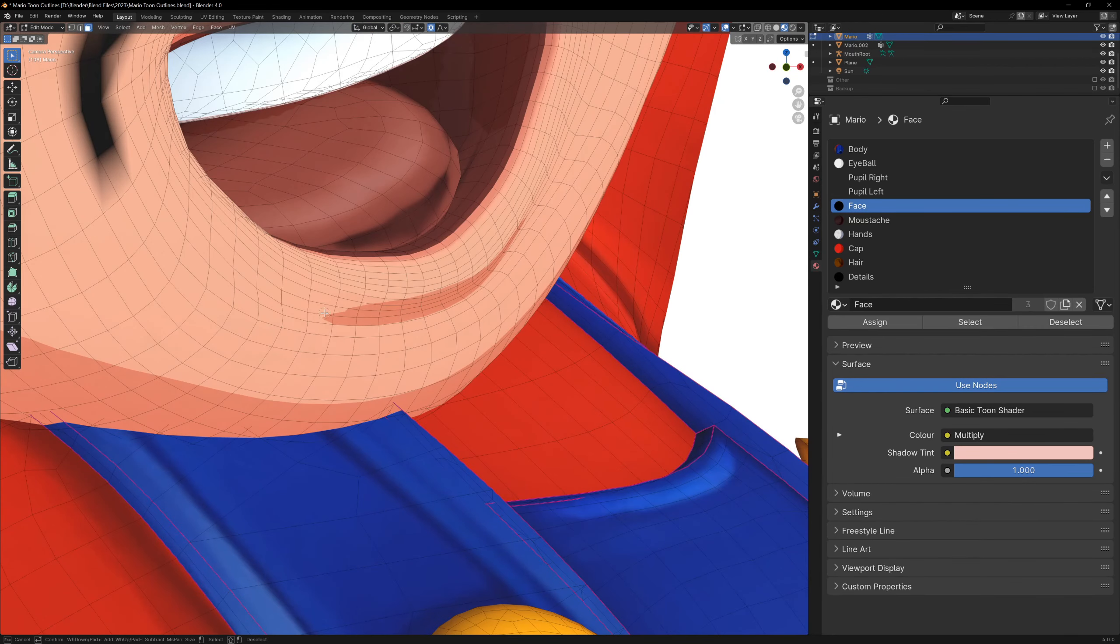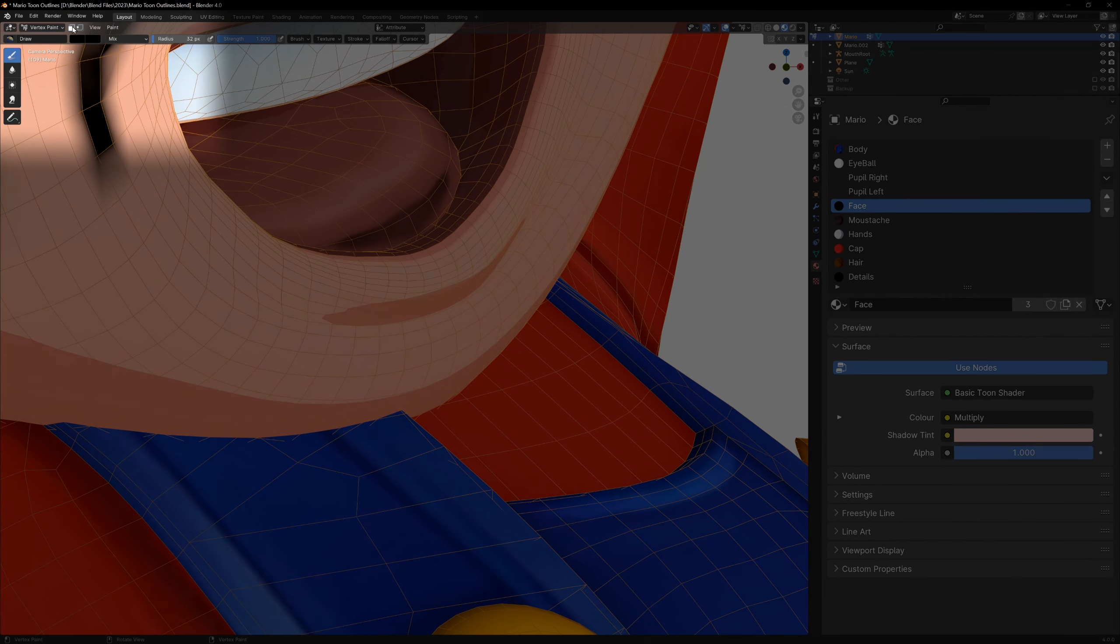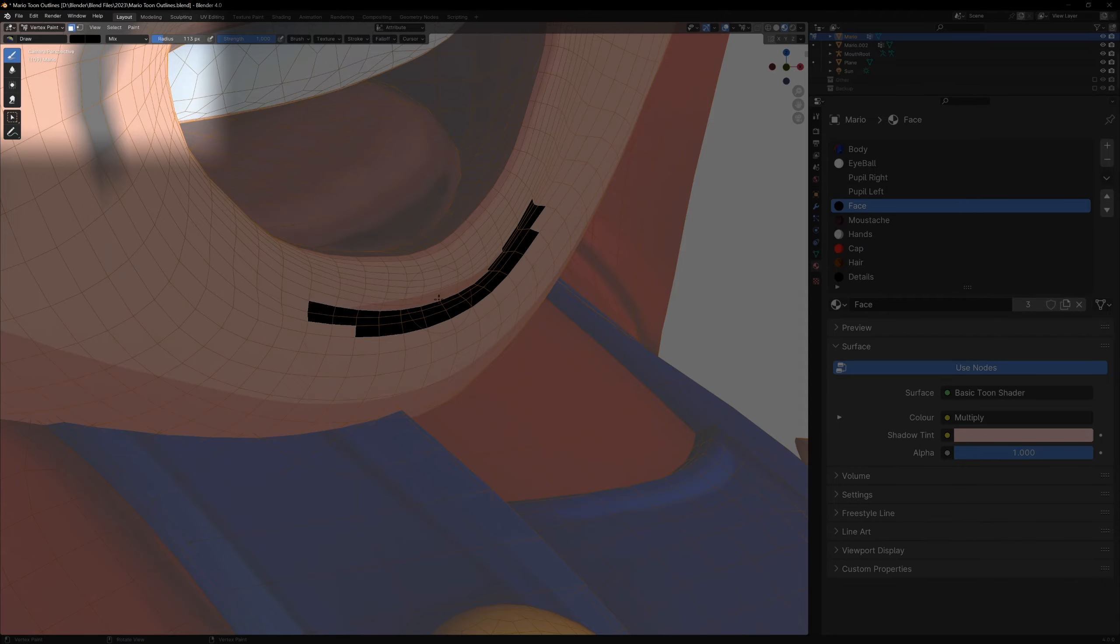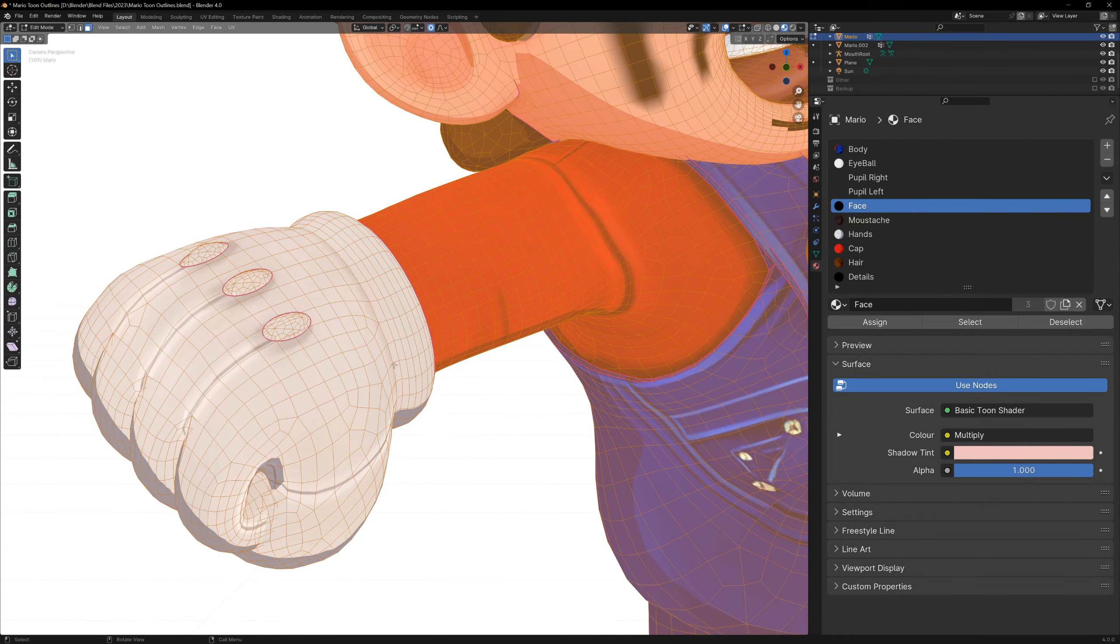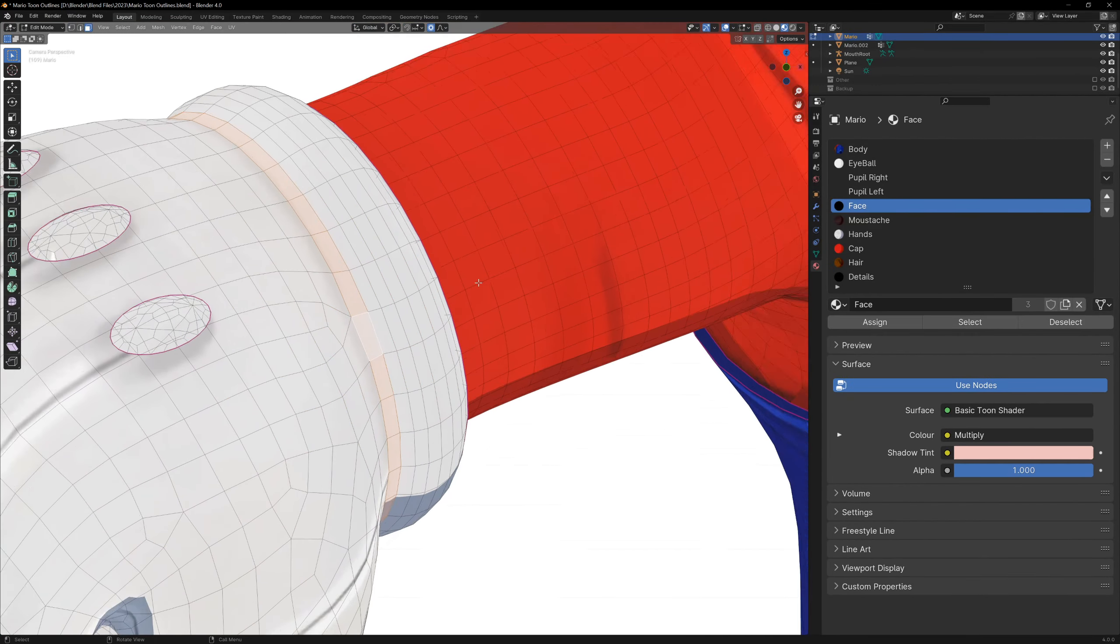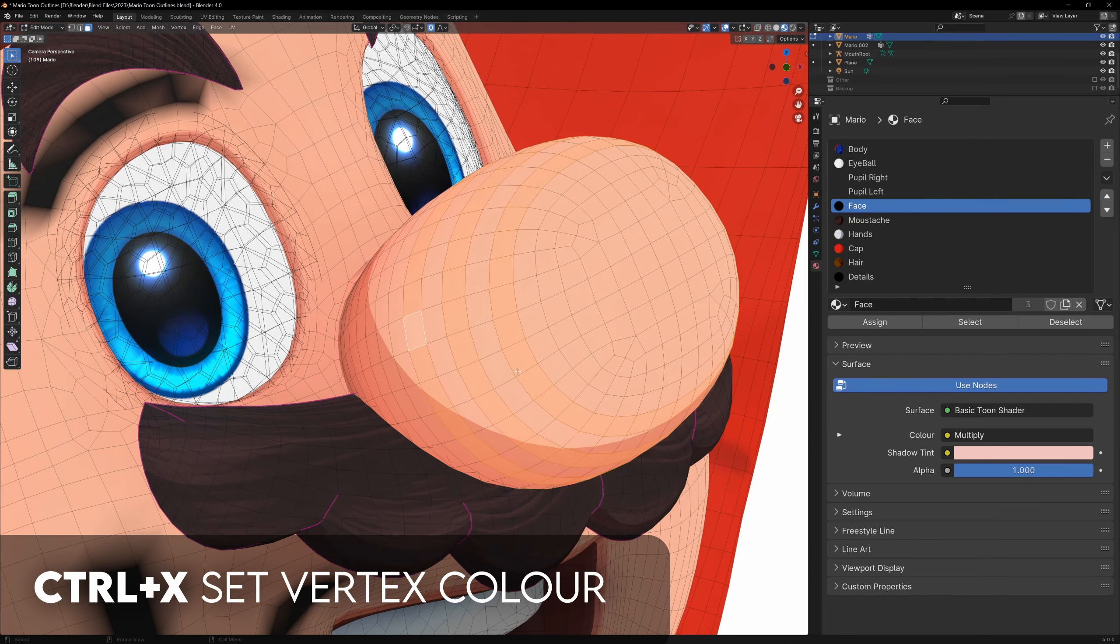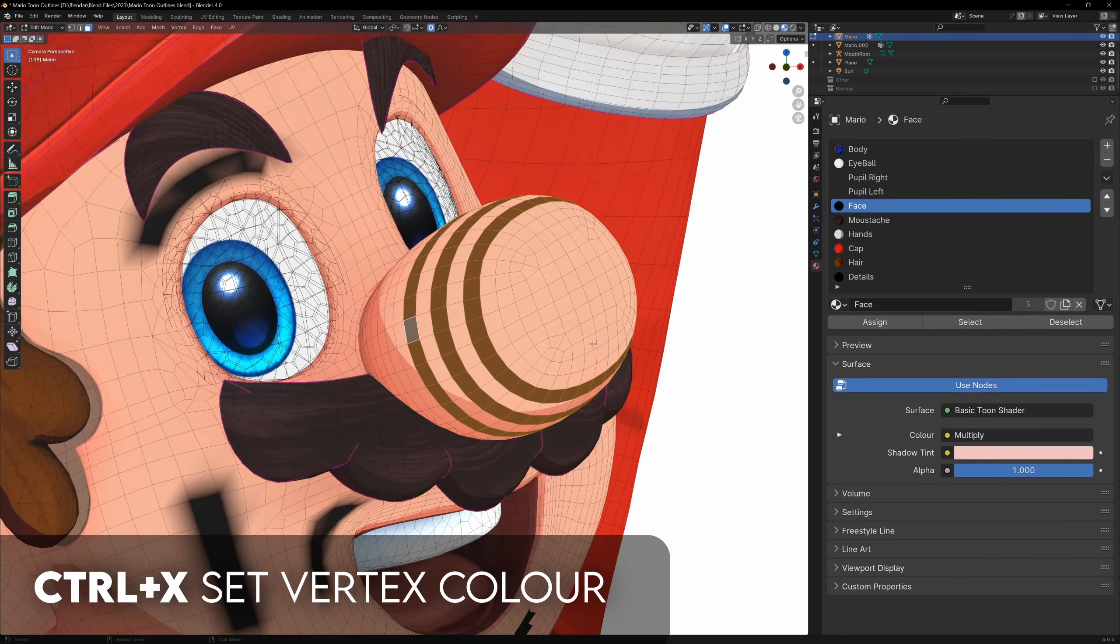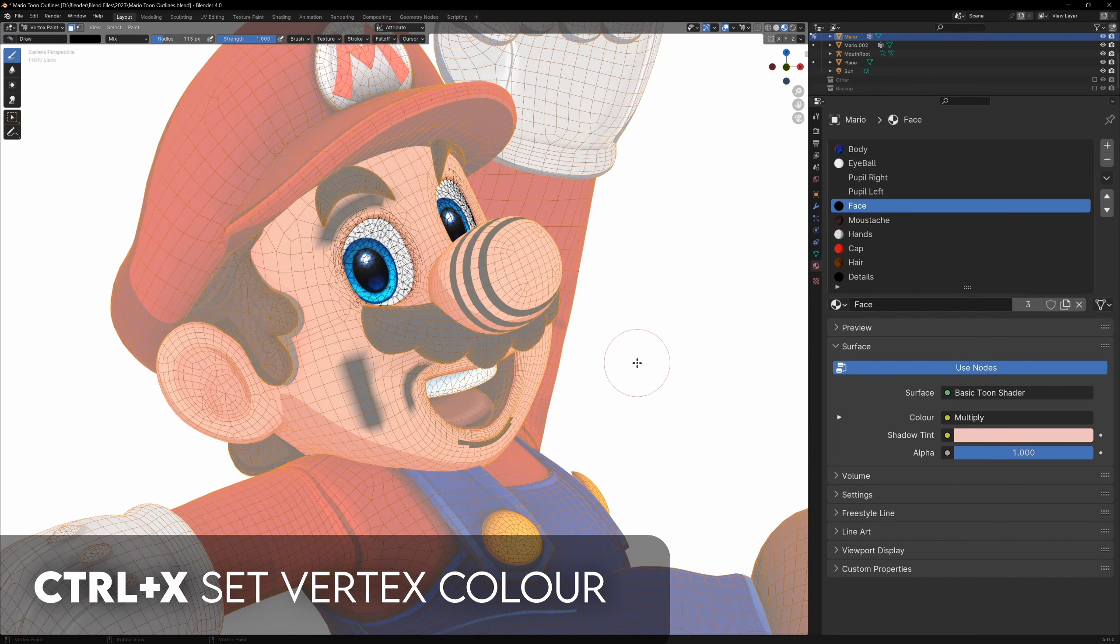By default all the lines are quite blurry, but we can fix this by selecting faces in edit mode, and then in vertex paint mode we can enable the face selection paint mask. Now we can draw and it will stay within the faces. Alternatively, if we press control X we can set the vertex colors for the selected faces, and they'll stay sharp this way.